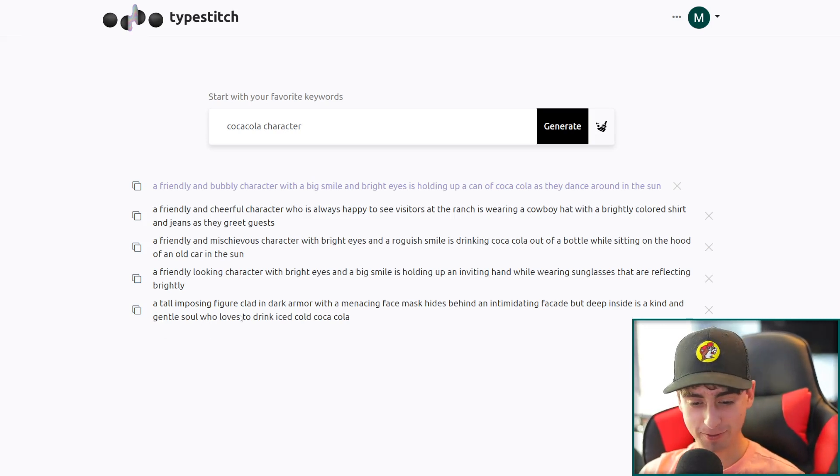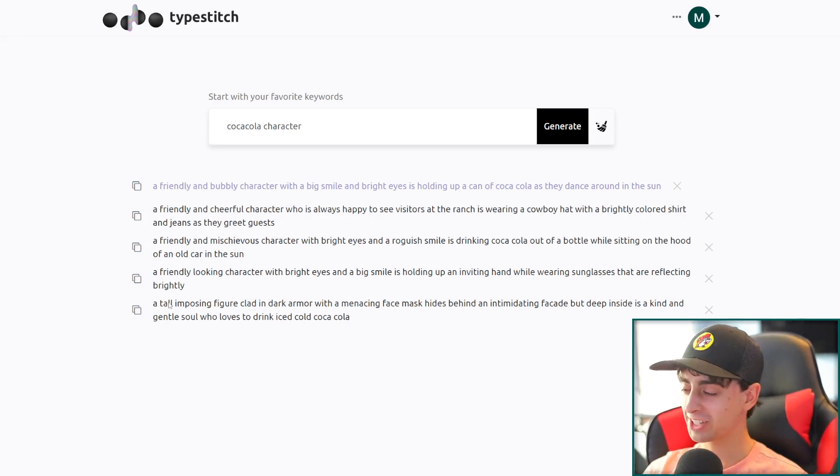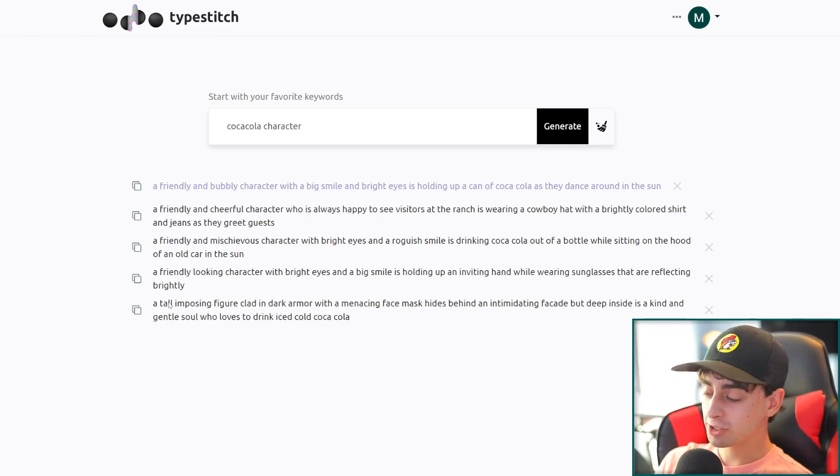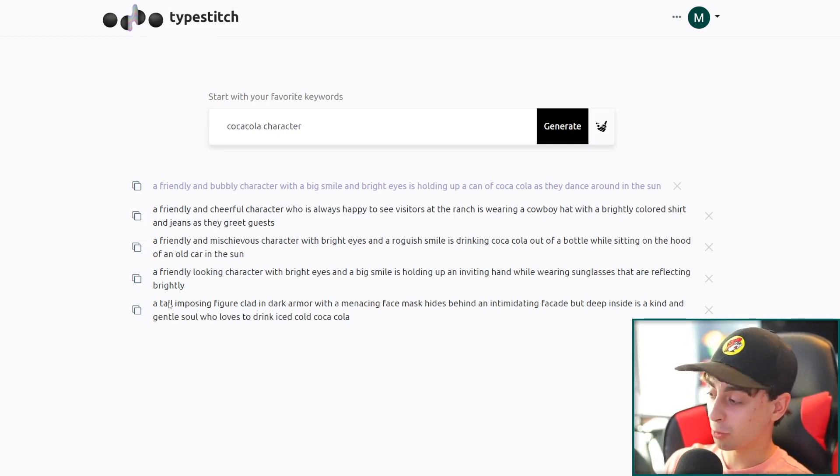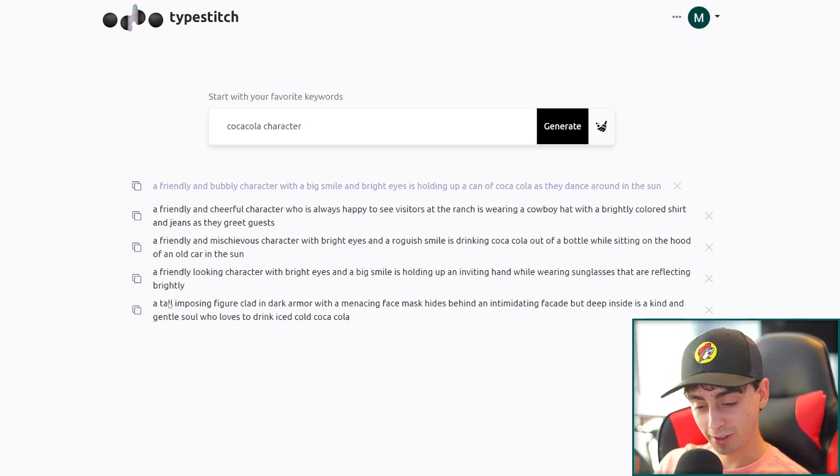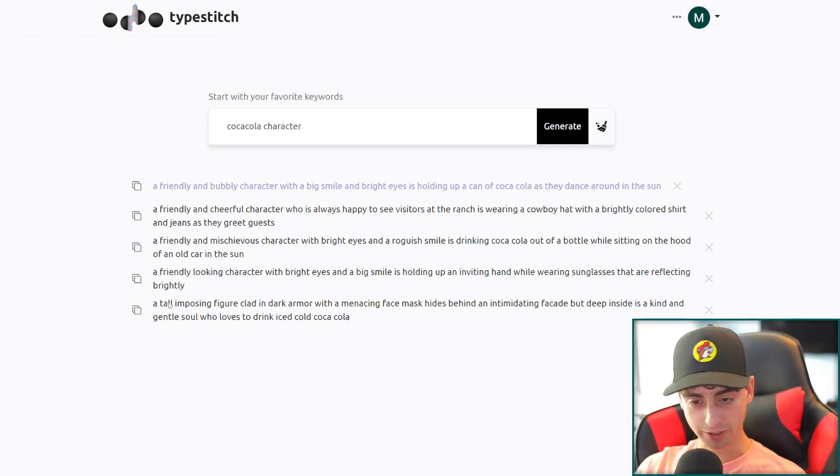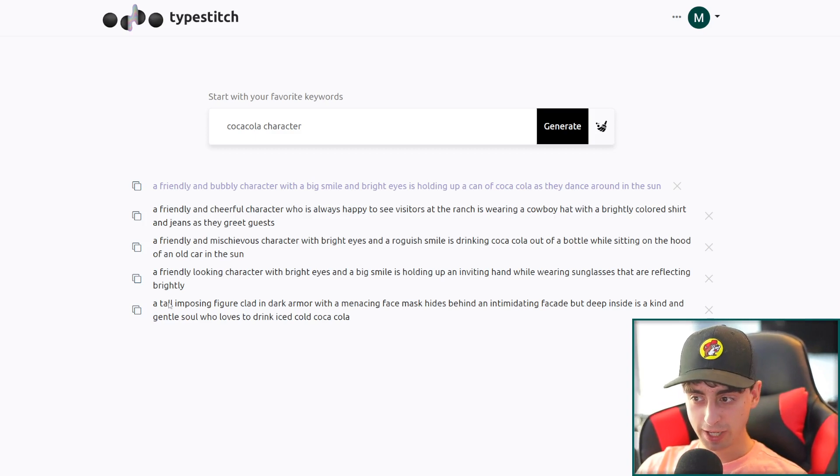And for this last and fifth one, a tall imposing figure clad in dark armor with a menacing mask hides behind an intimidating facade, but deep inside is kind and gentle soul who loves to drink iced Coca-Cola. That is amazing. I love that. This one's also one of my favorites because it just leads you down this path to think that this is some evil character, but actually he's a nice and gentle soul. And by the way, he loves his Coca-Cola. That is hilarious.